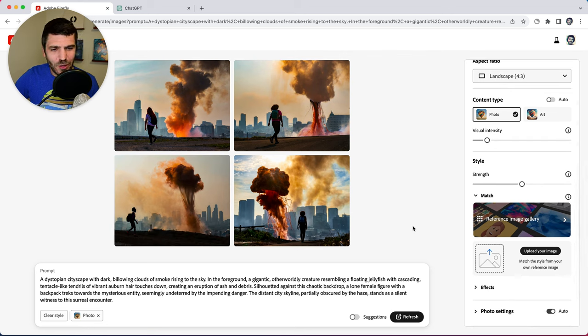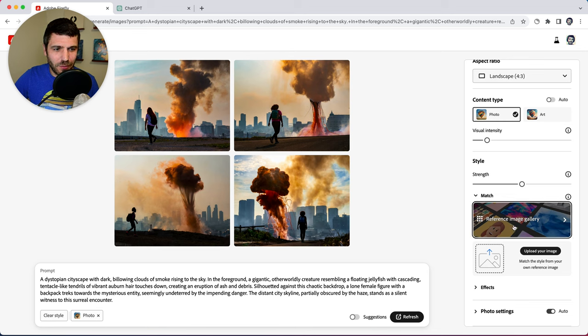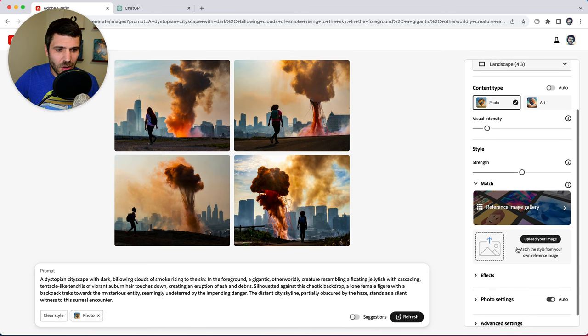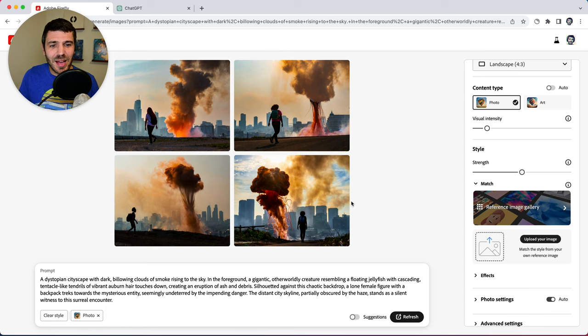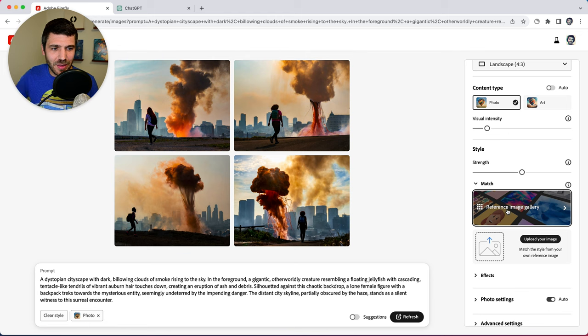But another feature I want to point out is reference image gallery. So you can actually upload your own images as a reference image and it'll stylize your output based on that.